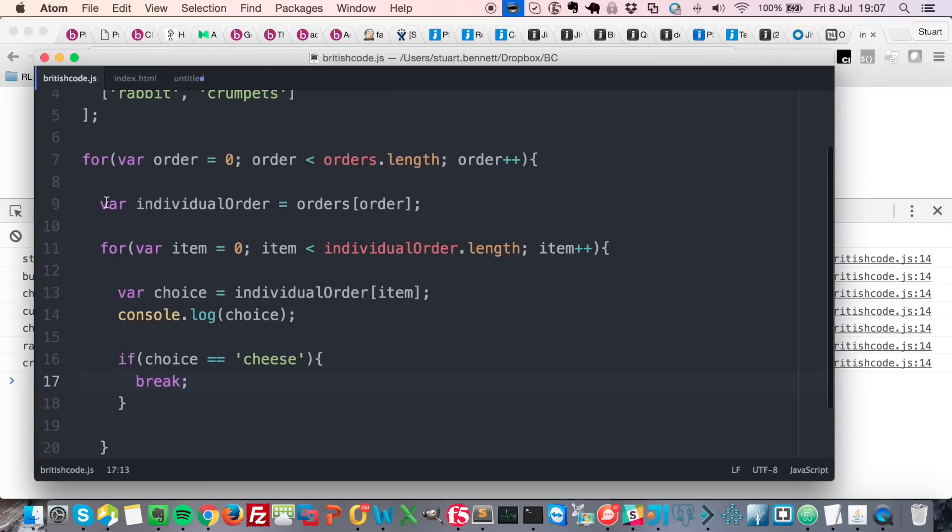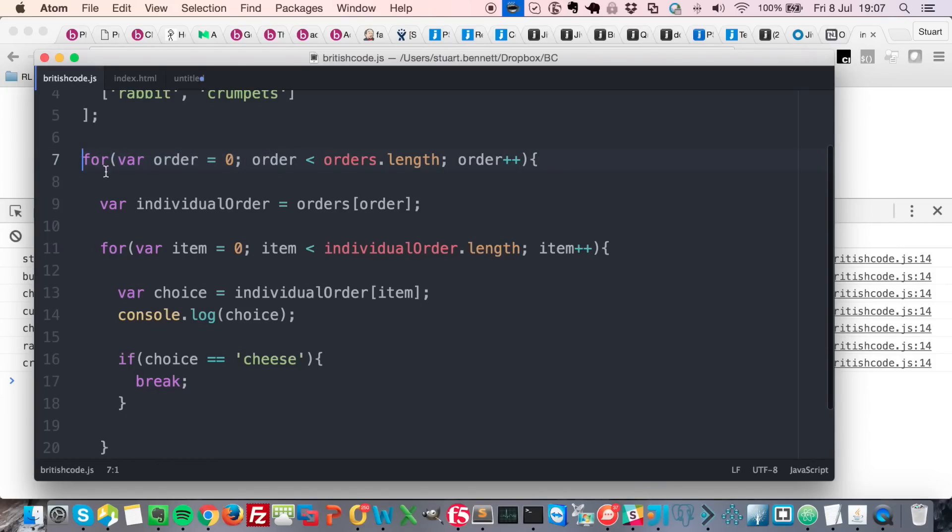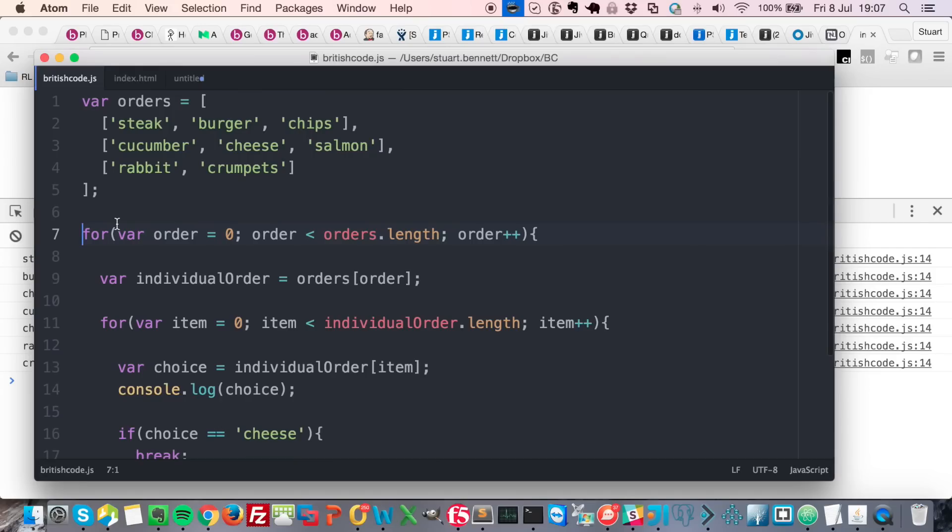In that case you'd need to be able to break from not only this internal loop here but from the outer loop, which is this one up here. Now to do that, what you can do is you can give this one a label, so we can say this is the orders loop like this.